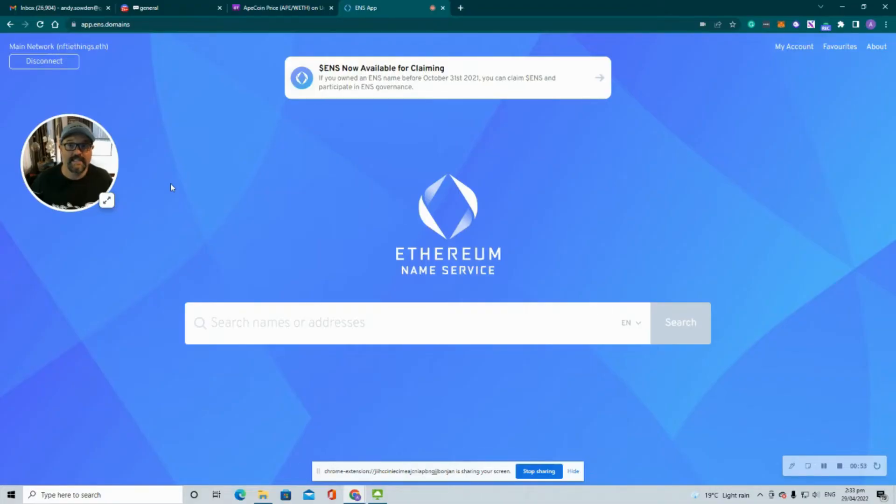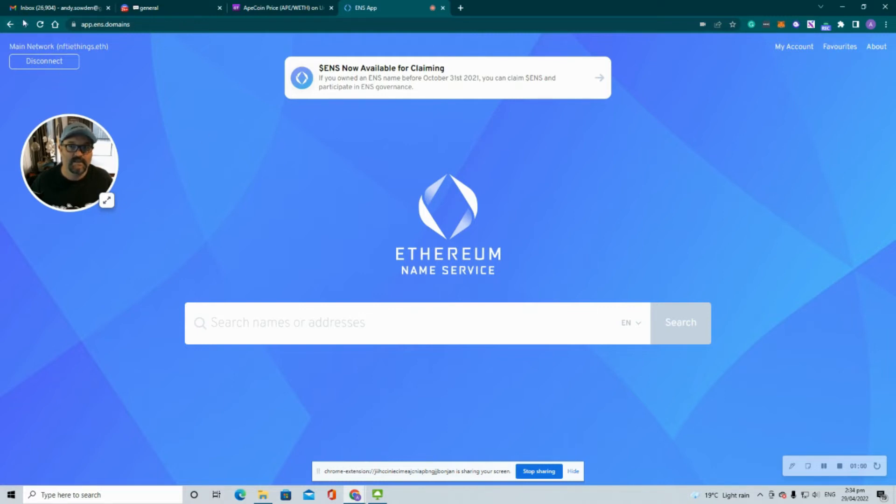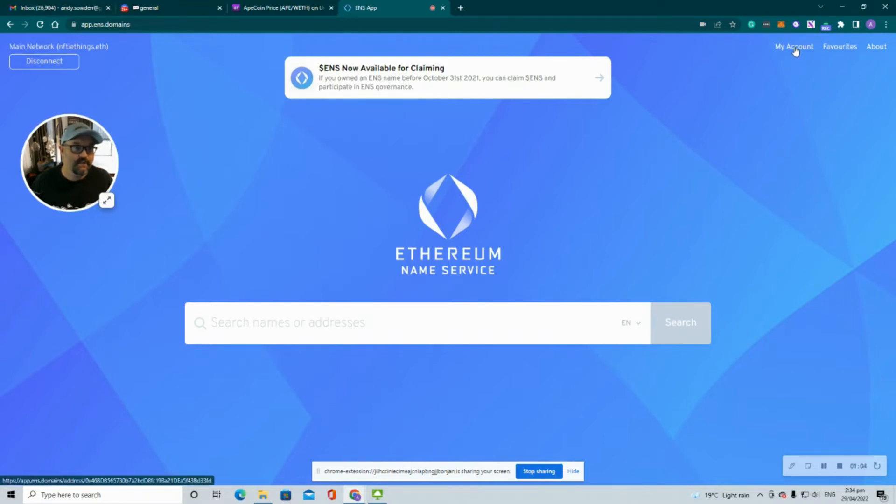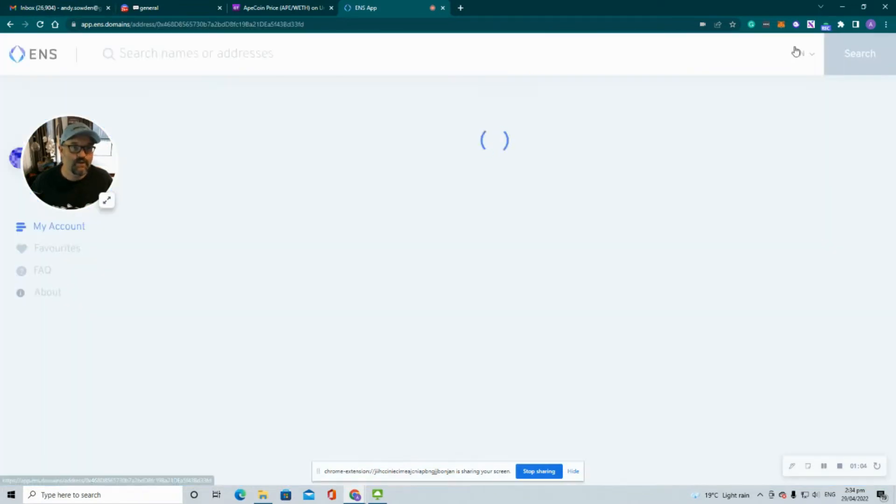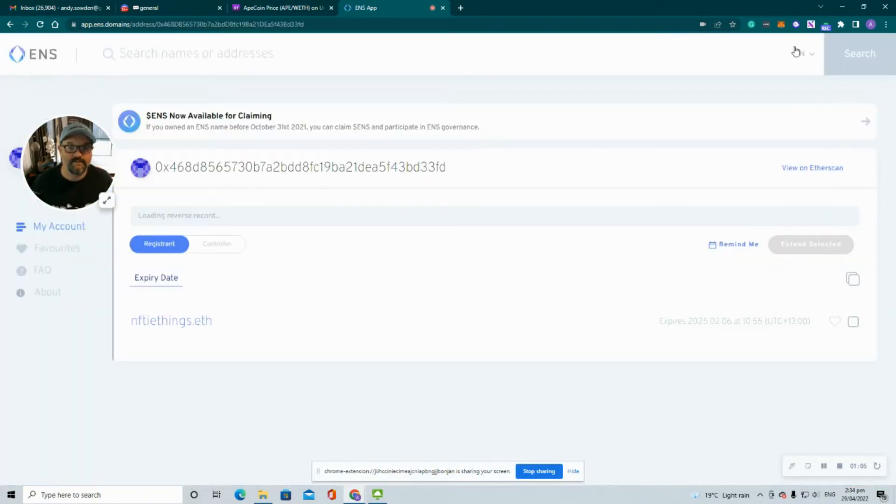So here we are at the ENS domain site and we've already connected our wallet. We've got our ENS name here which is niftythings.eth. We're going to go into our account.